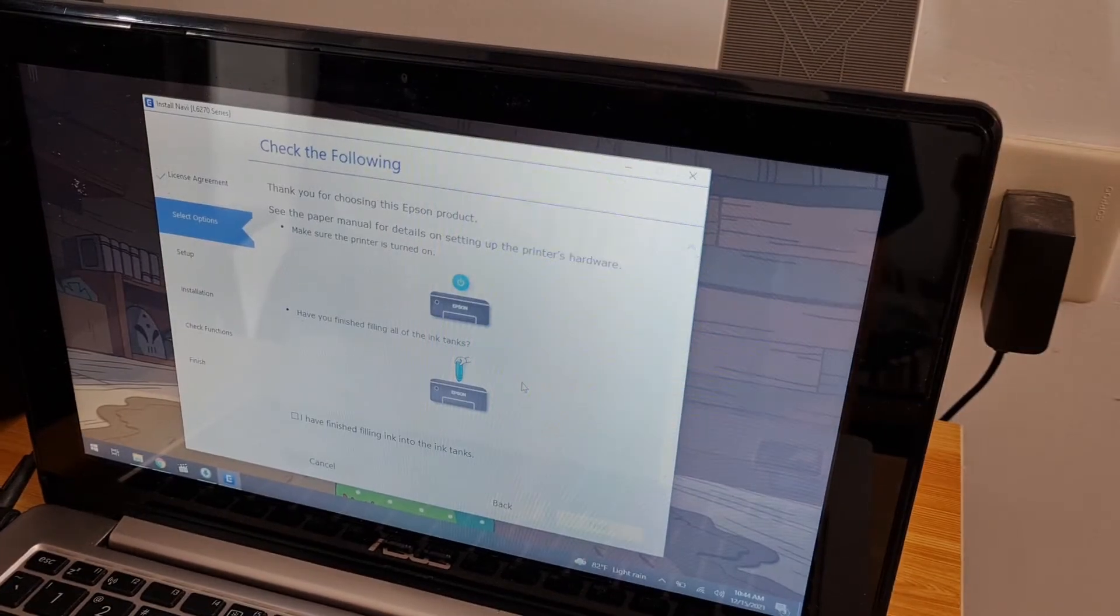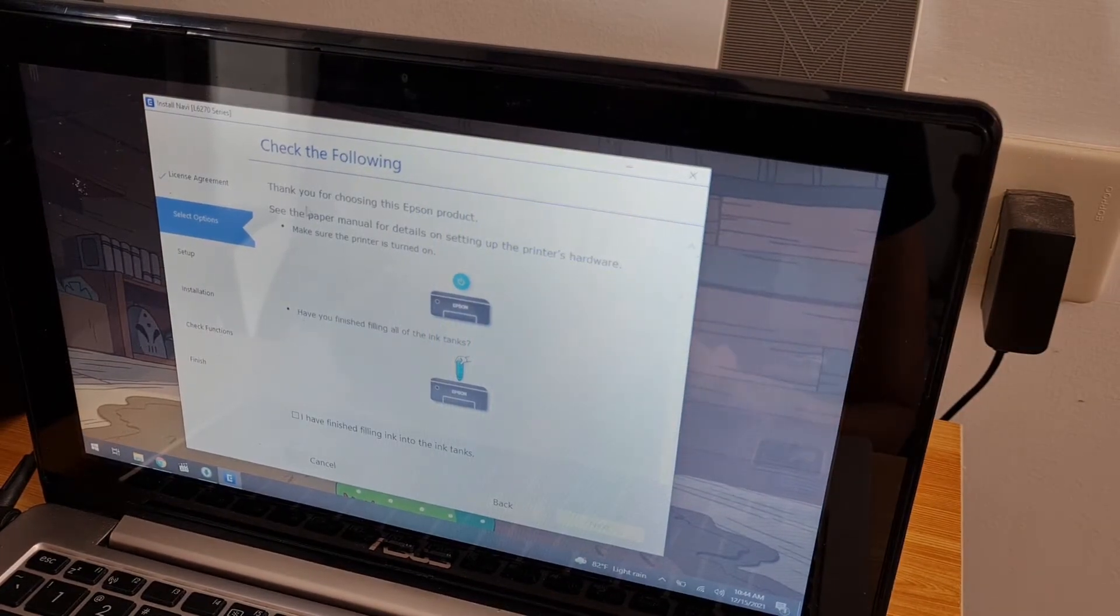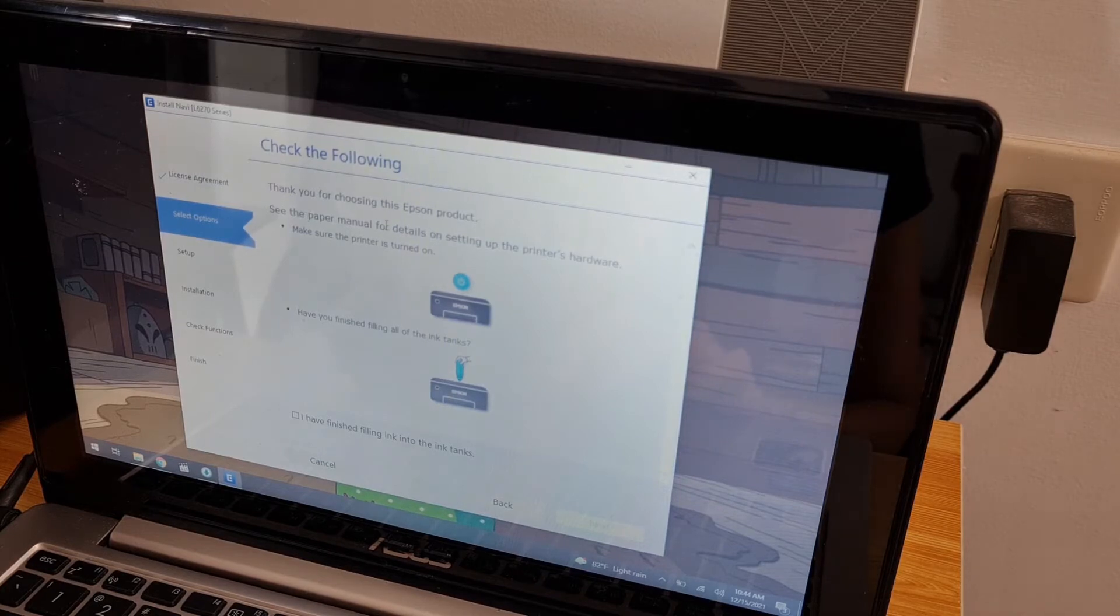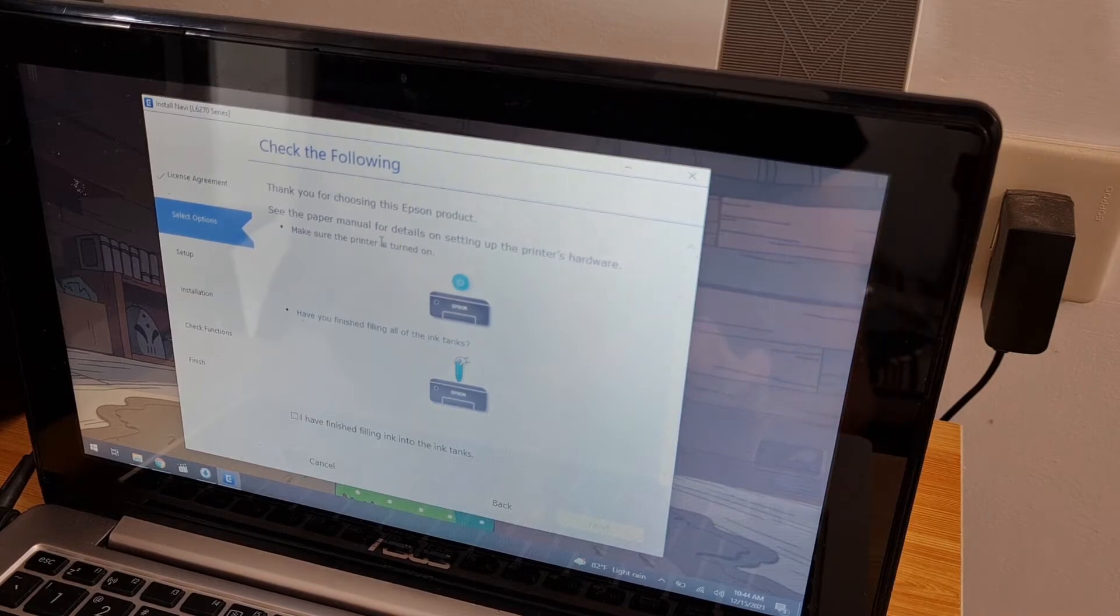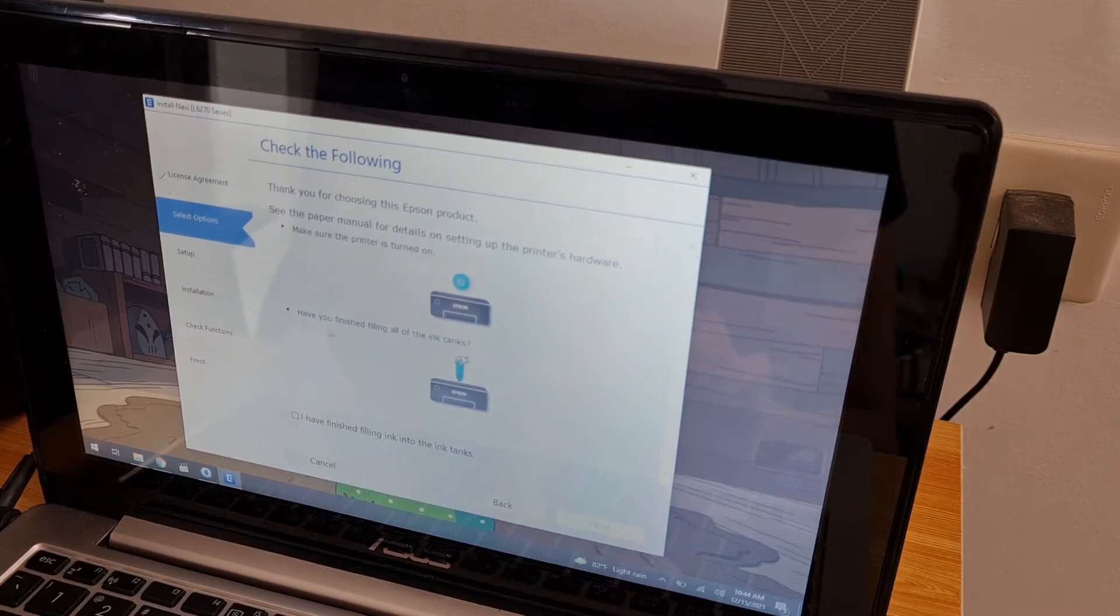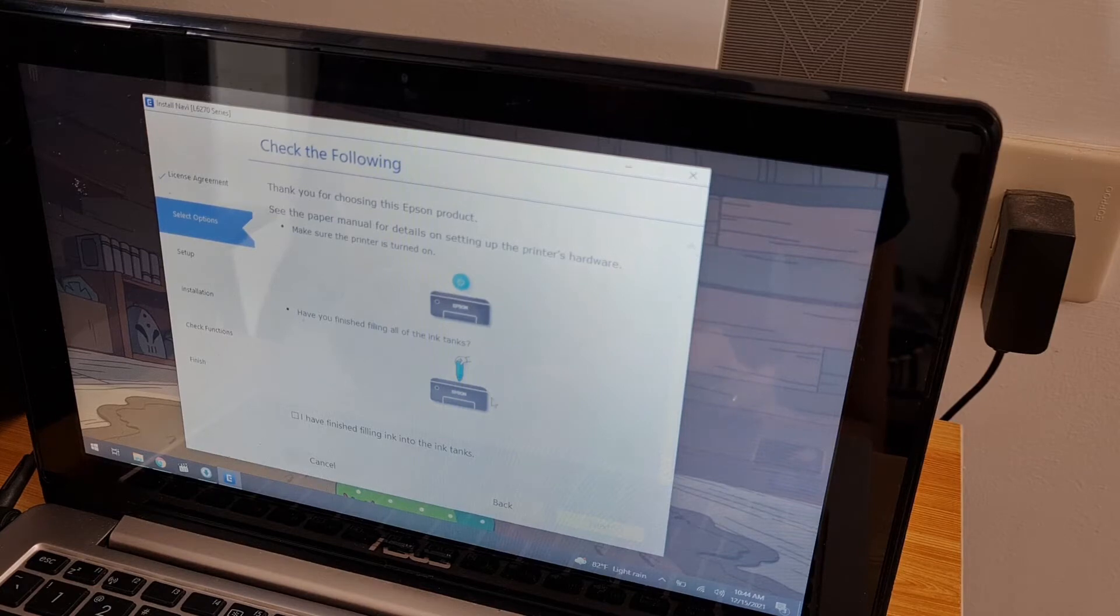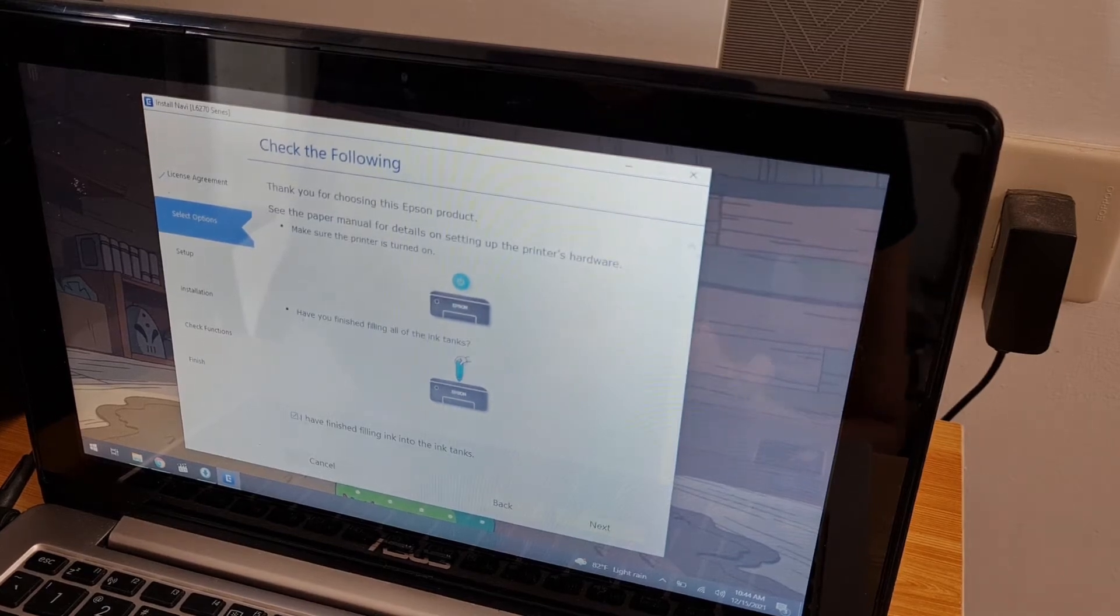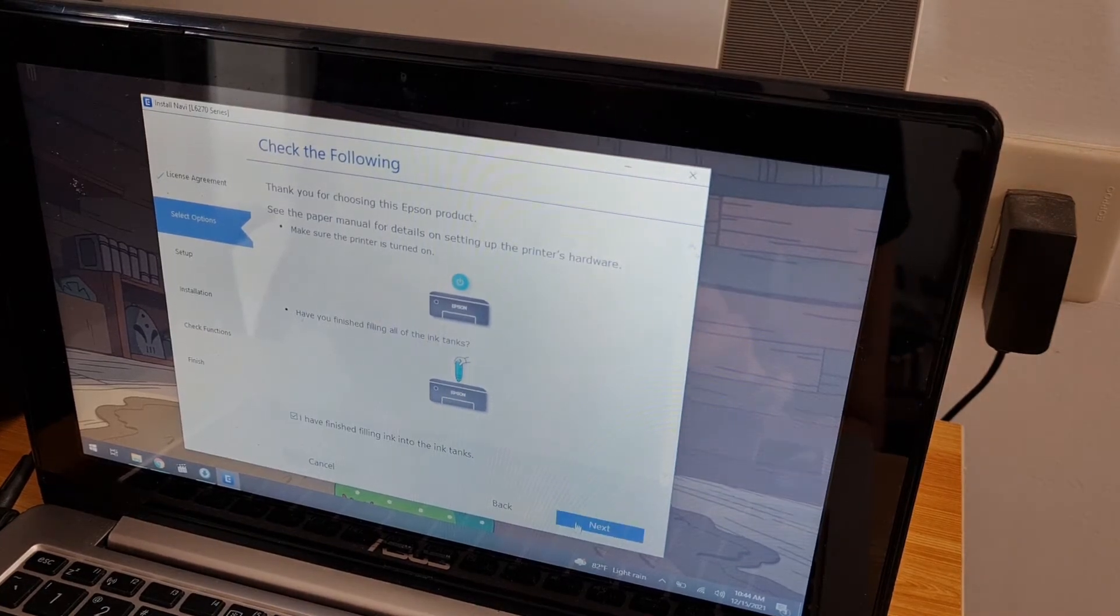Thank you for choosing this Epson product. See the paper manual for details on setting up the printer's hardware. Make sure that the printer is on. Have you finished filling all the ink tanks? Yes, I have finished. Next.